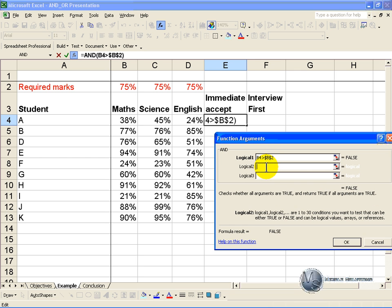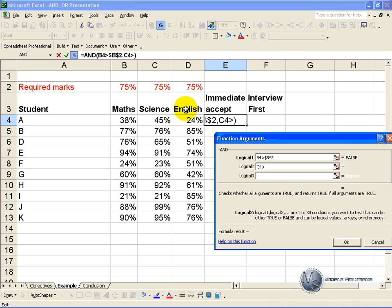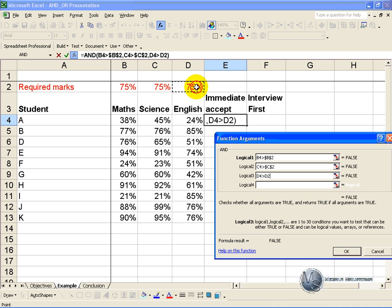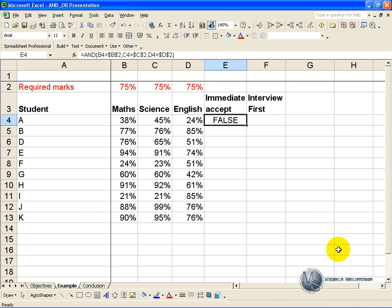The second criteria is we want the science mark to also be bigger than the 75%. And the third criteria is we want the English mark to be bigger than the 75%. When we click OK, you will see that for this student it is false.